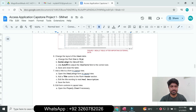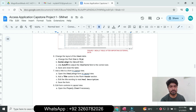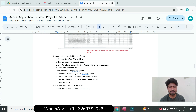Question number six: change the layout of the meal table. Change the font size to 12, center-align the Menu ID field, auto-fit the Meal Name field to adjust it to the correct size, and save the records.